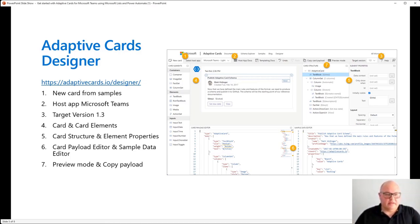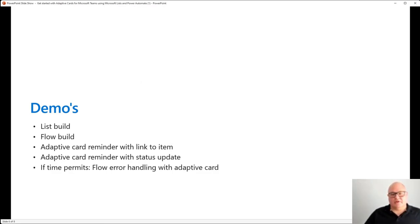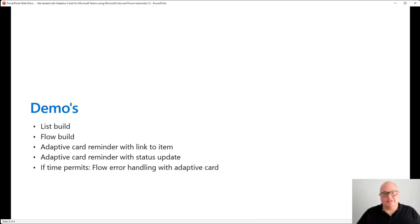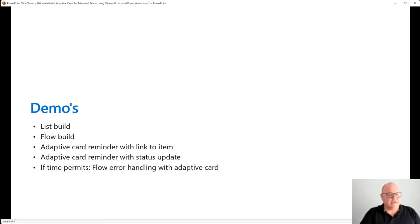The JSON is technical, but the designer is much easier. So less talk and more action. What we're going to do in these demos is create a team, create a list, build a flow, and build a couple of adaptive cards.